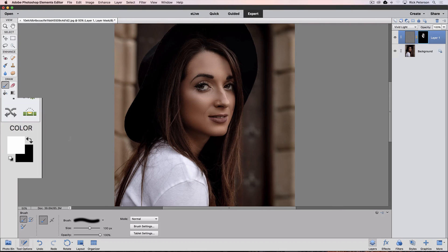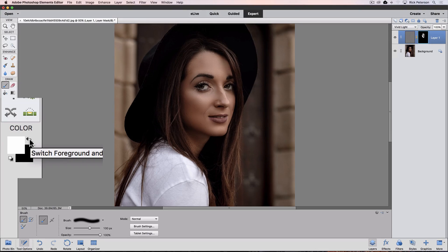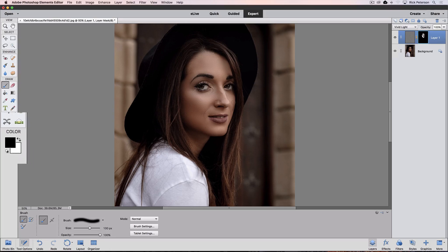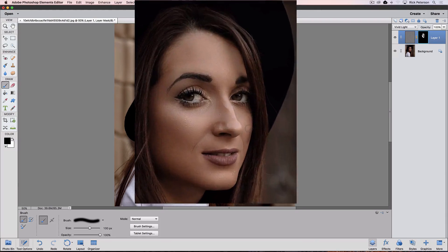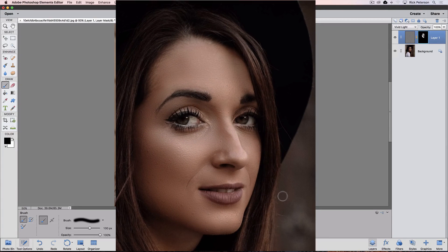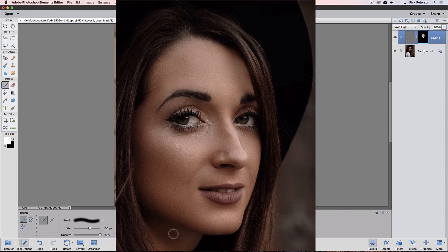Or you can switch your foreground color from white to black by either pressing the letter X on your keyboard or clicking this little double-headed arrow down here. We're painting with black so I can paint back over that area to bring it back. And now I'll switch it back to white. Get her neck a little bit here.